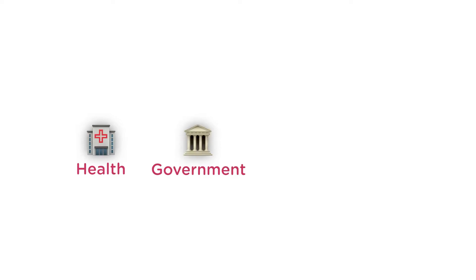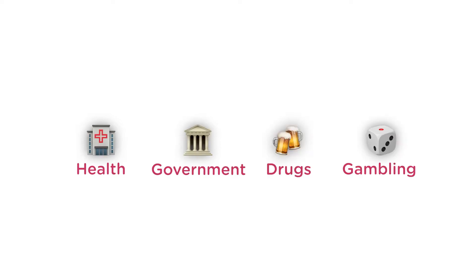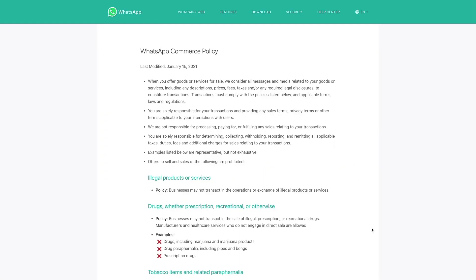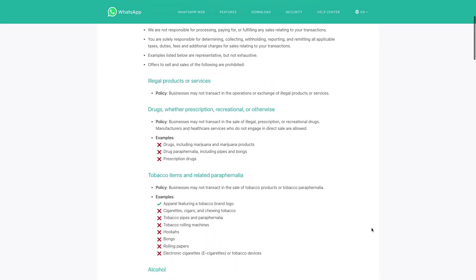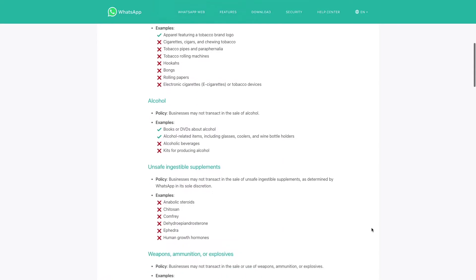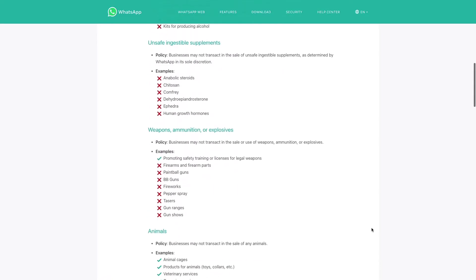But first, before committing to having a WhatsApp business integration, you must know that there are some industries that are not allowed to use a WhatsApp integration, no matter the purpose of the project. Some of them are healthcare, governmental institutions, alcohol, drugs, gambling businesses, among others. So, if your business falls in one of these categories, I'm sorry, but you won't be able to have an official WhatsApp integration.